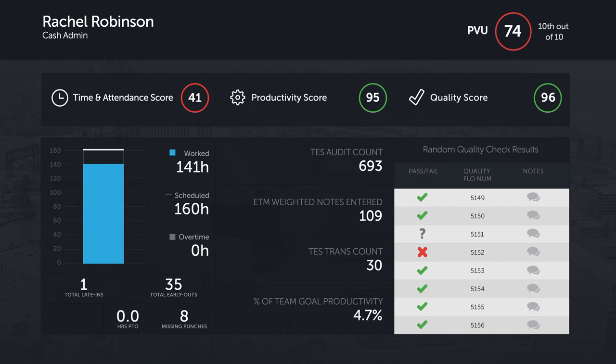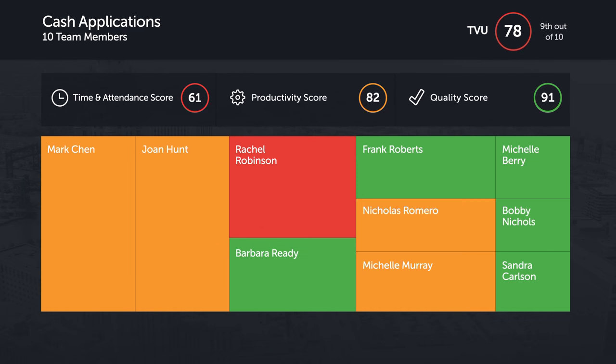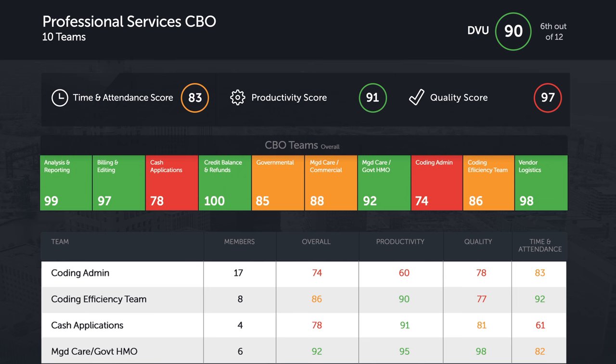This capability can be applied to Visiquate's Flow engine or used with an existing workflow solution. It measures each team member on time and attendance, personal productivity, work quality, and other HR metrics. Goals are set on an individual basis or by team, unit, or department, so you can accurately and fairly measure team member performance.